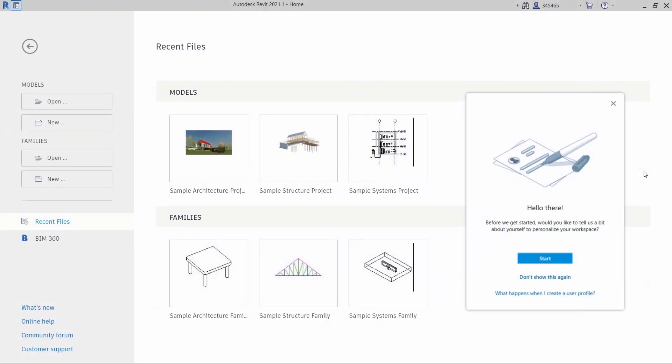First introduced in Revit 2021, the personalized user profile experience has been enhanced in this release.